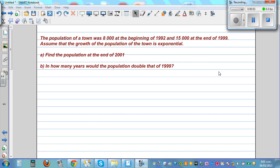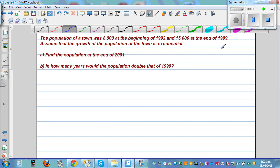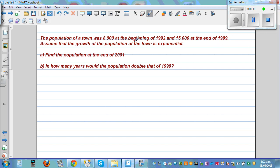The population of a town was 8,000 at the beginning of 1992, and 15,000 at the end of 1991.